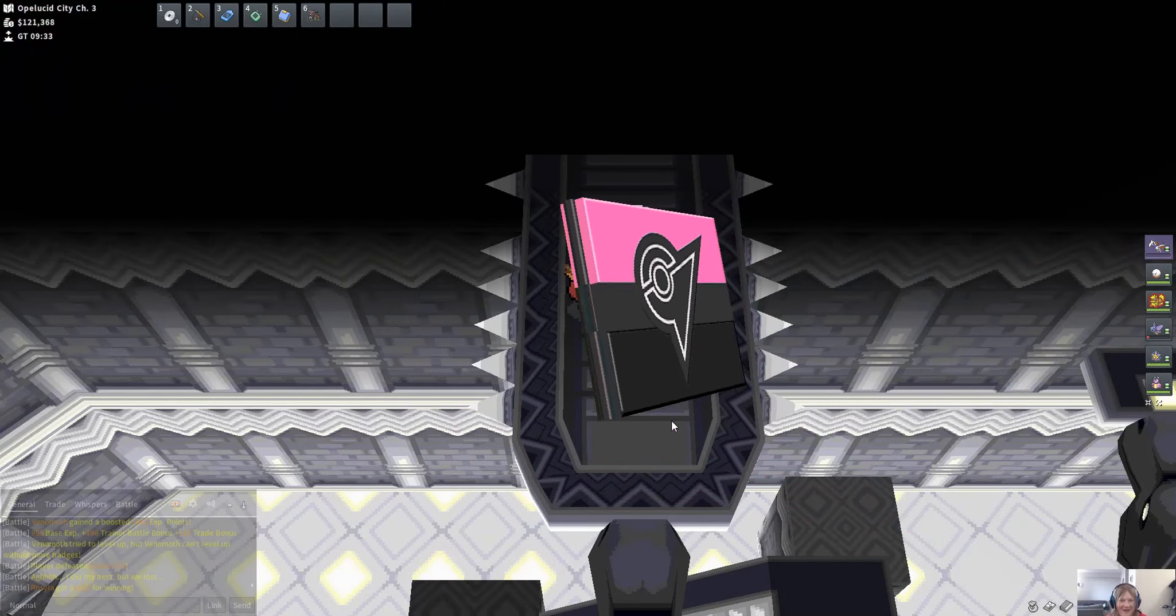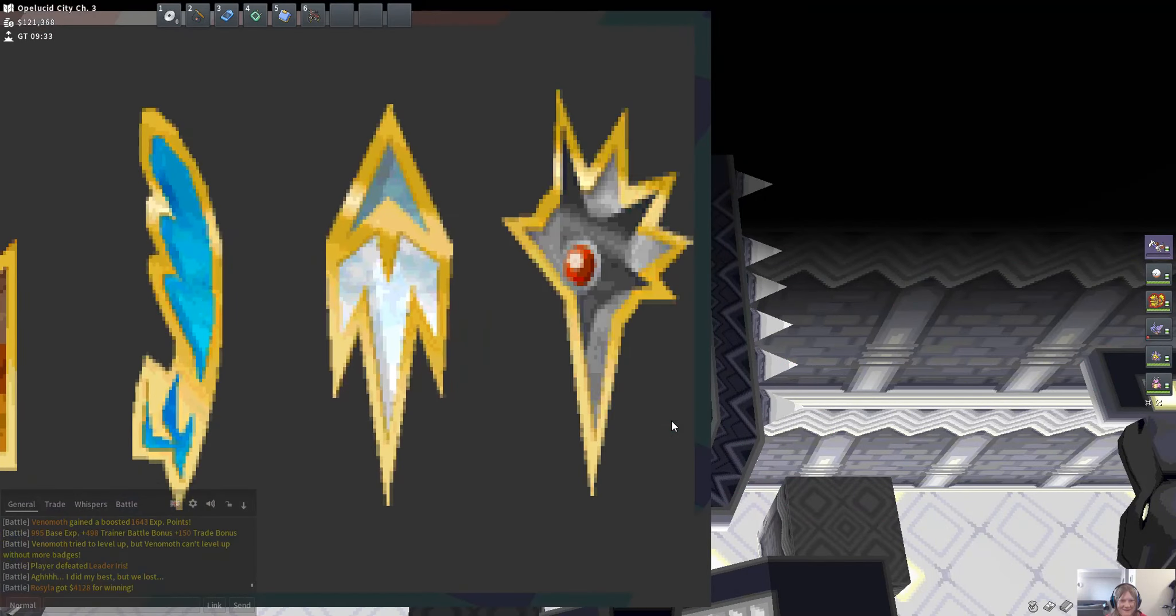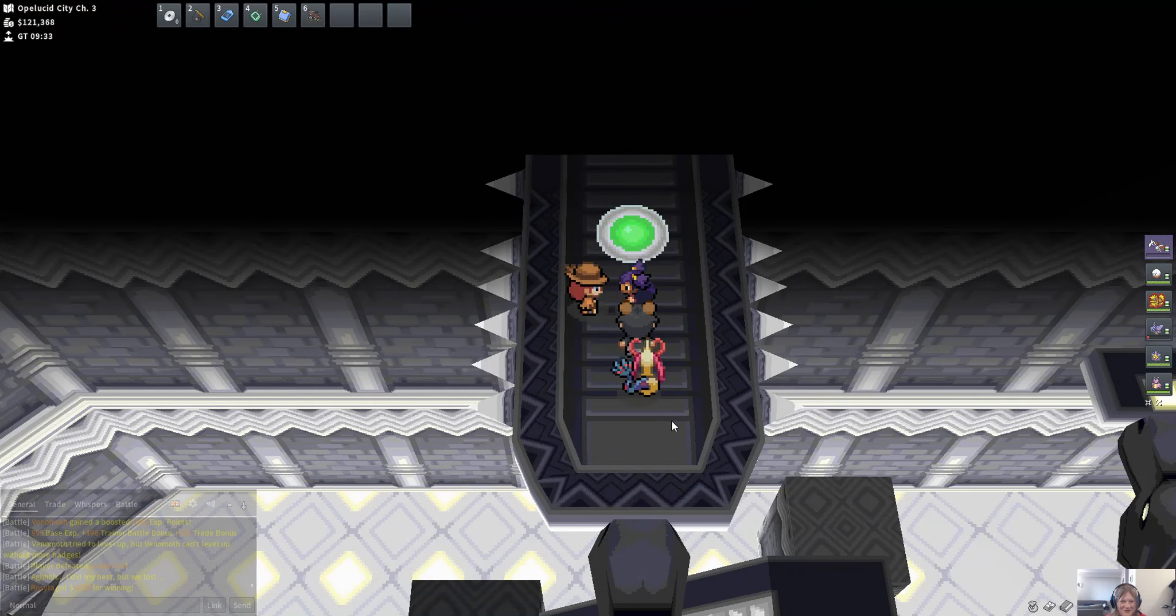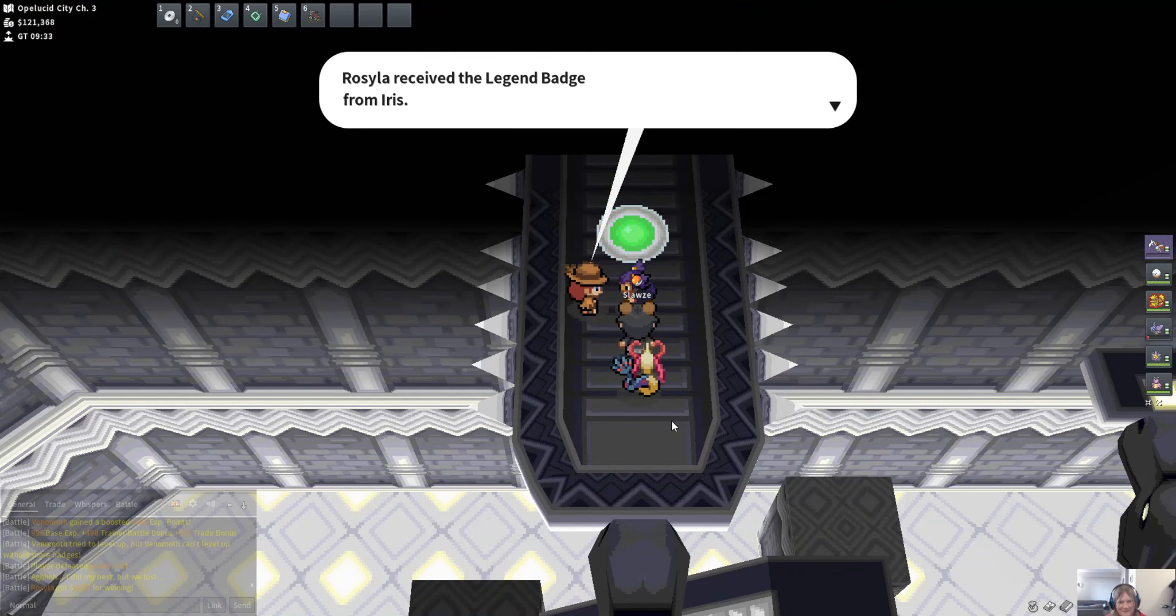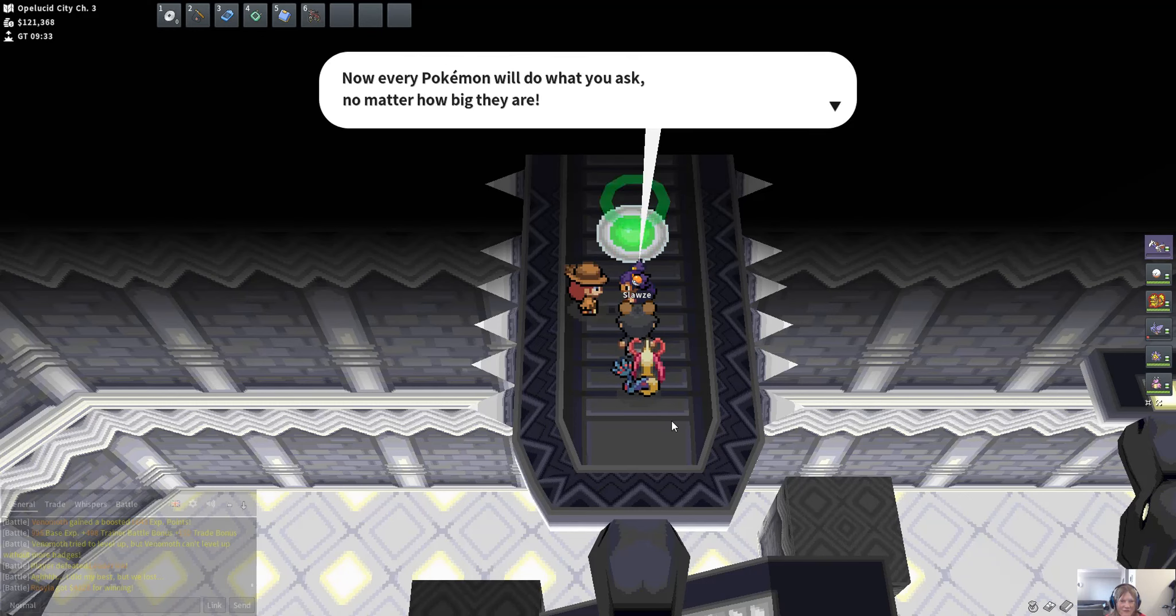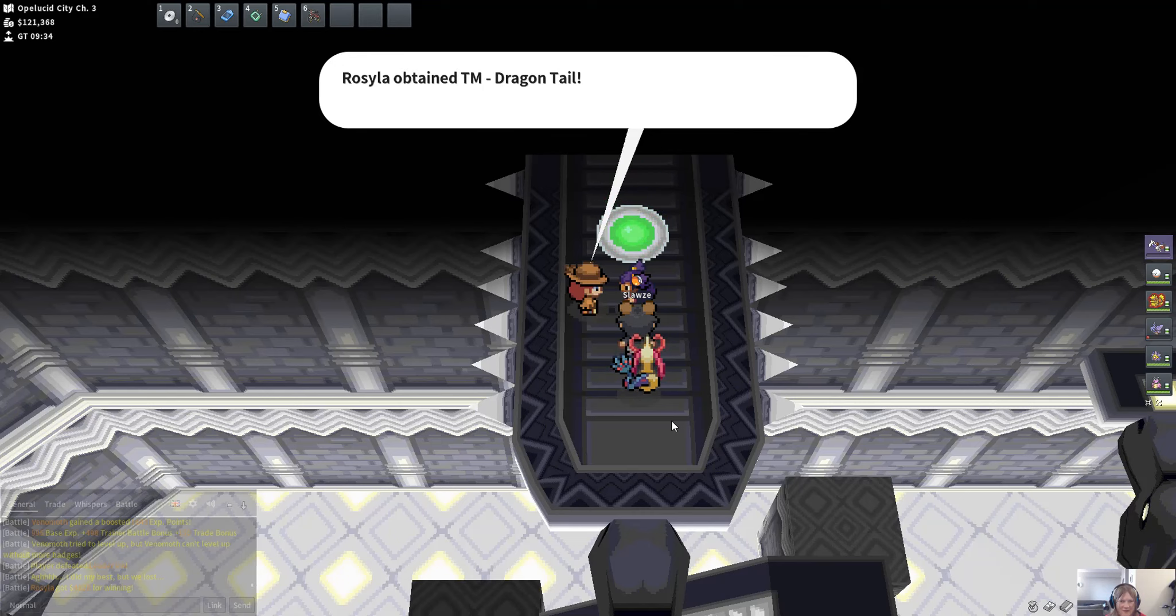Oh well, that was so cool. And thus we've got our eighth badge. Look at that, the kit has been completed. There we go, the Legend Badge. It's my eighth badge.